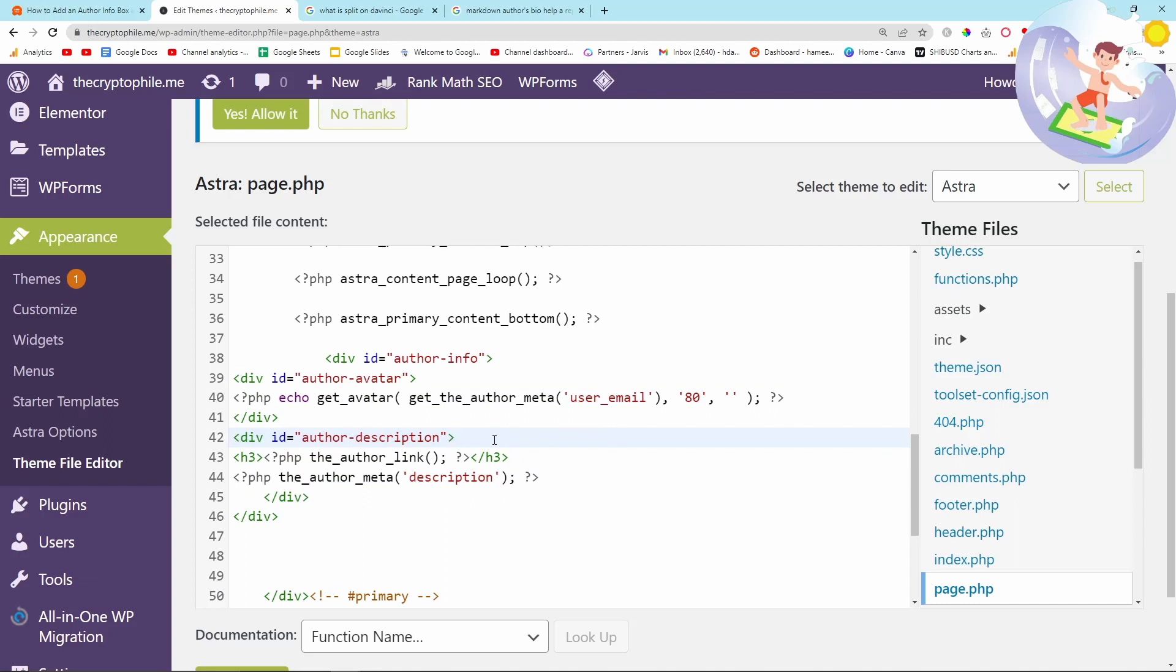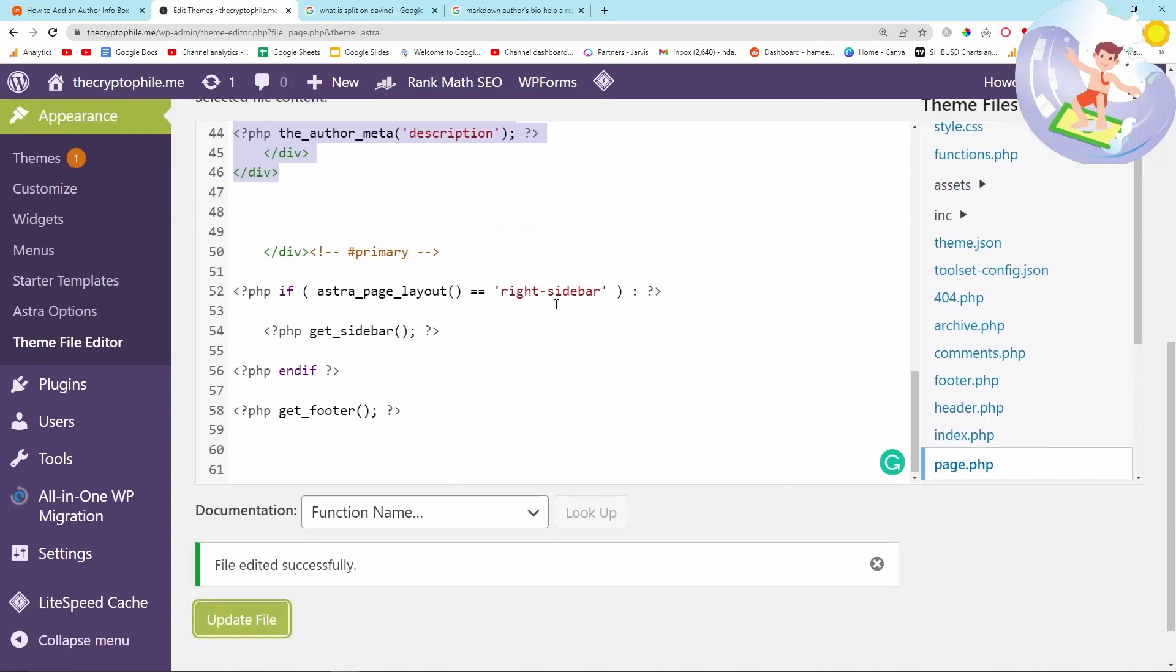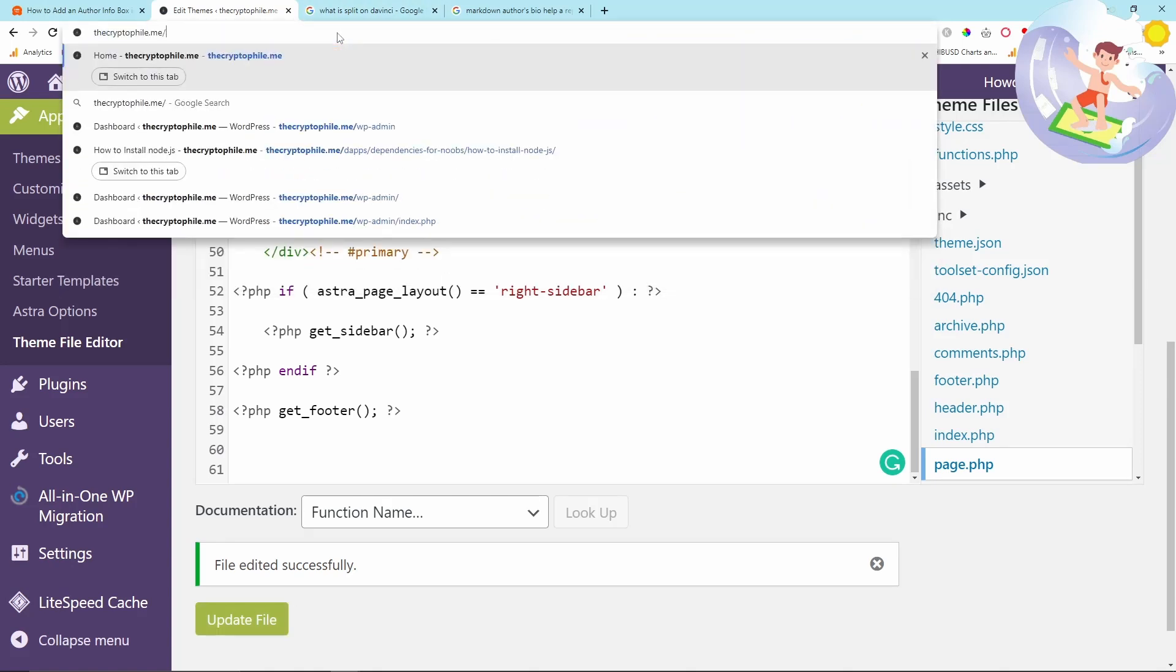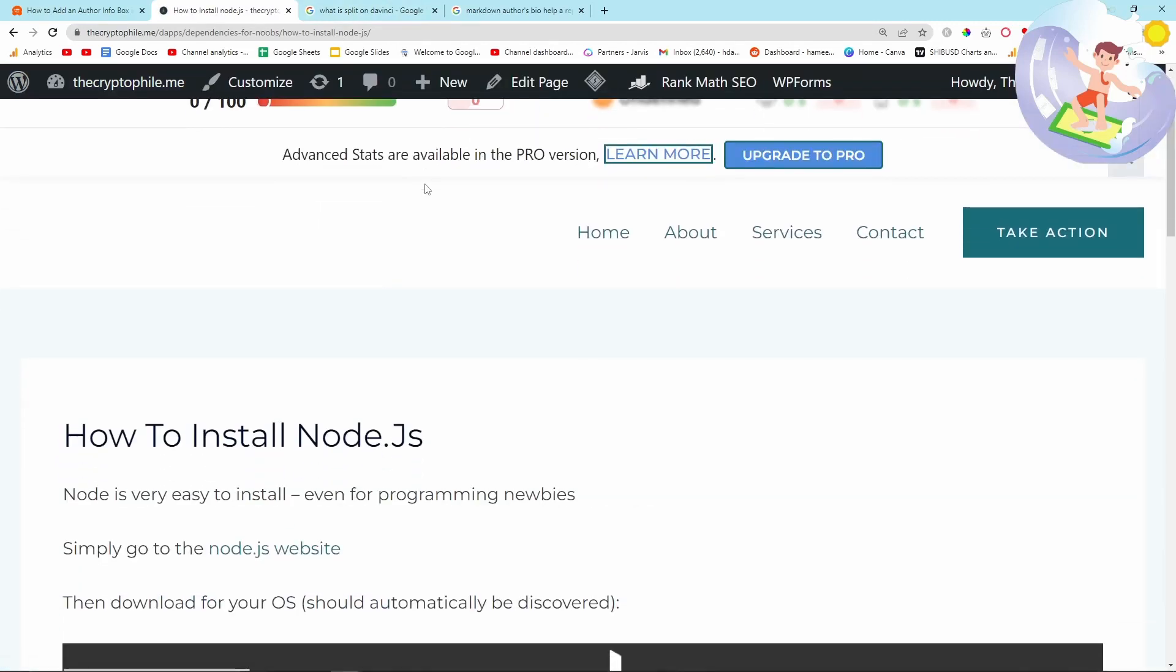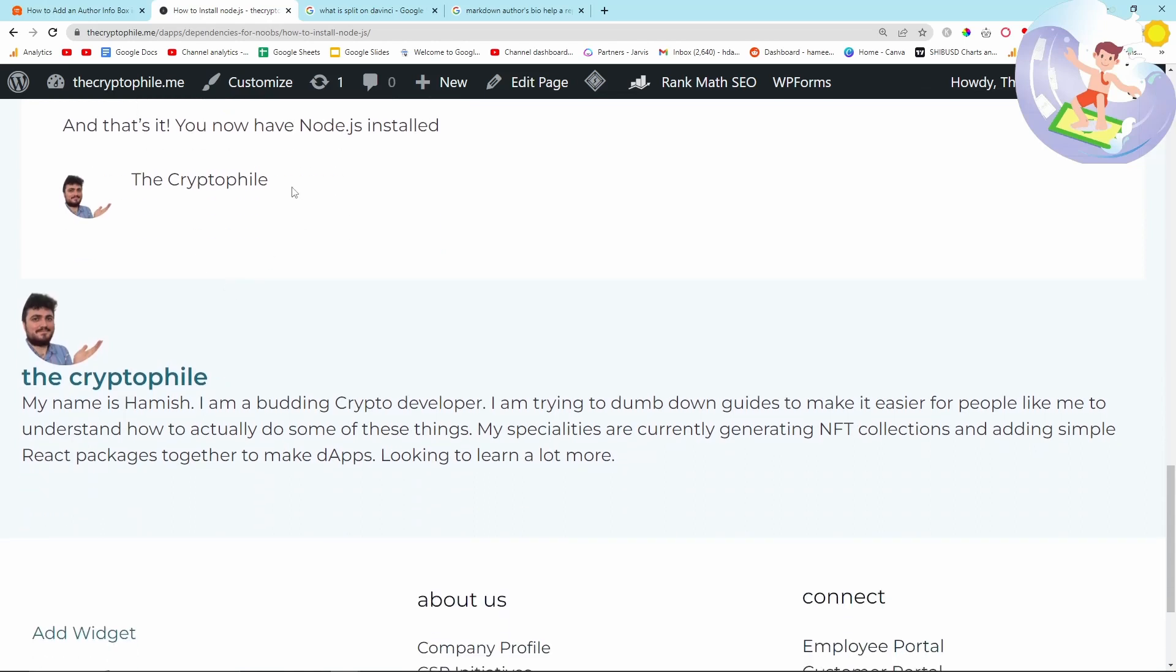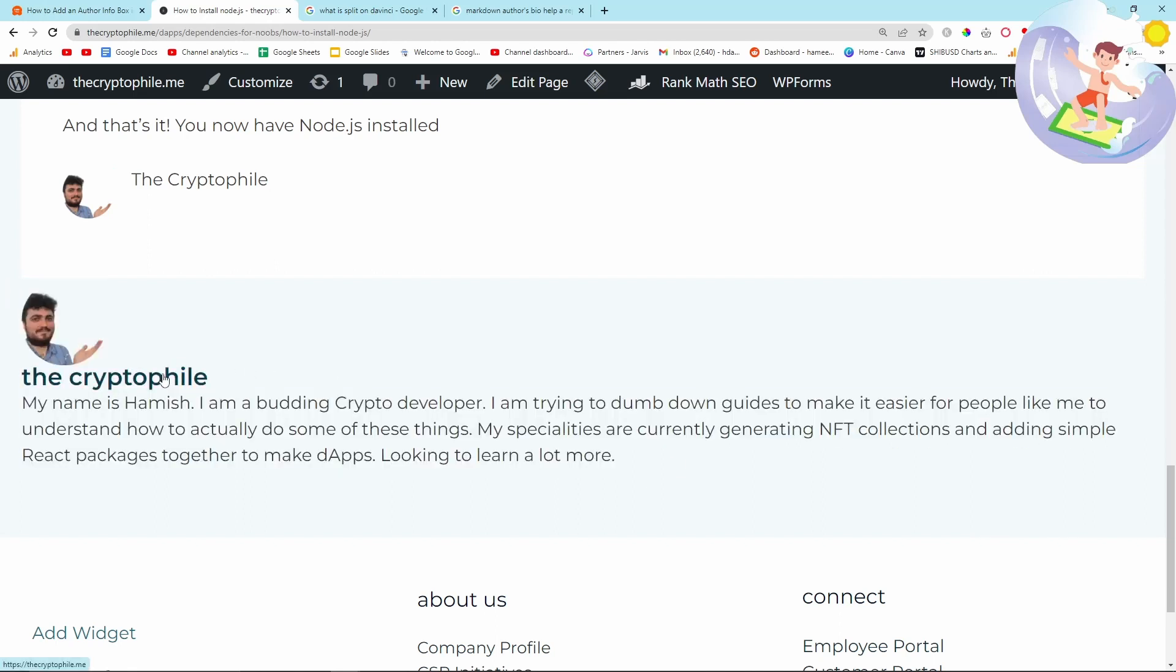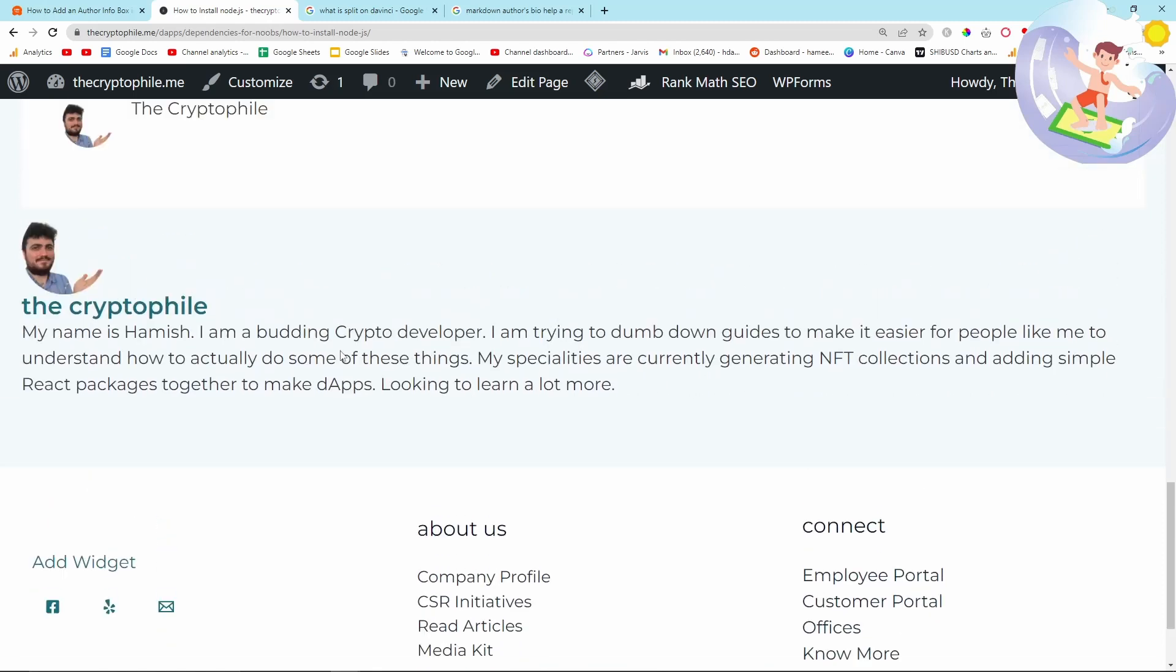Because I have put myself as the author of the post on the page and because I'm now adding this code, when I press update file, if I go on to the only blog post on thecryptofile.me slash daps slash dependency for noobs slash how to install Node.js and then if I scroll down, I need to delete this because I added this manually. I'll do that now. As you can see, this isn't perfect. I would like there to be like my Facebook links and LinkedIn and Quora, etc., but I'll have to find a workaround for that. For now this will do.